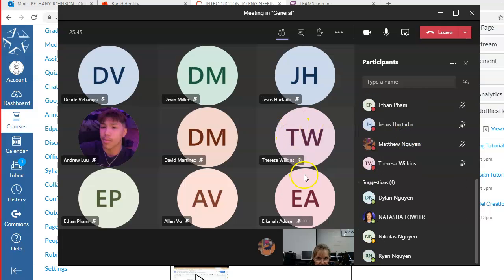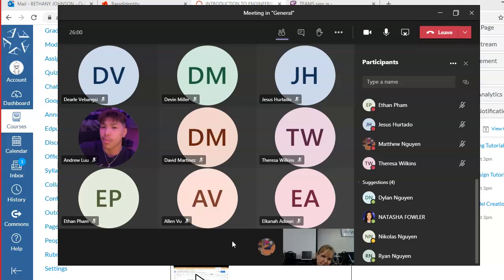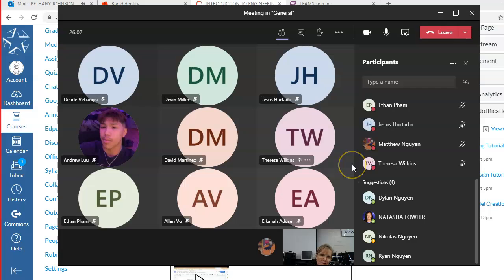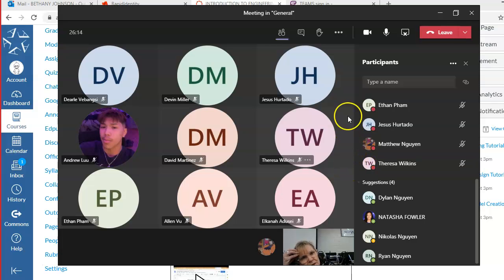The video shows you how to line up your views, how to count your spaces, and how to create your top, front, and right side views. If you want to watch it on your own, that's fine. I have several people who have completed everything, so I wanted to move on, but those of you who haven't done the Onshape work yet need to get at it.